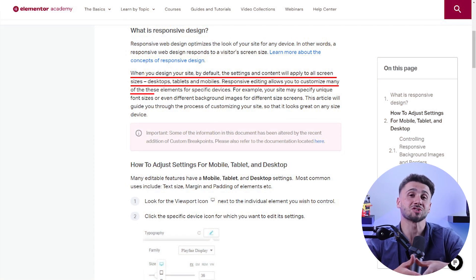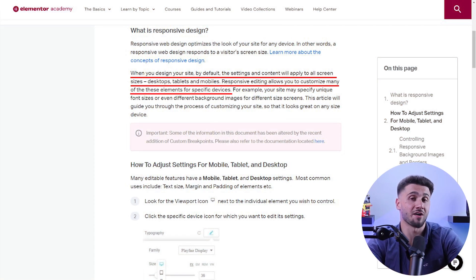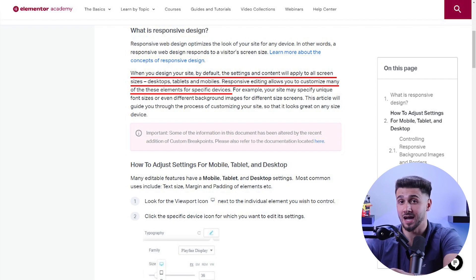Now Elementor is also very responsive. So a responsive design is very important because when someone visits the website on a desktop or a phone, the website needs to work well and look good on both devices. And Elementor makes sure that your websites adapt to different screen sizes, offering a good user experience, whether it's on a desktop, tablet or even a smartphone.